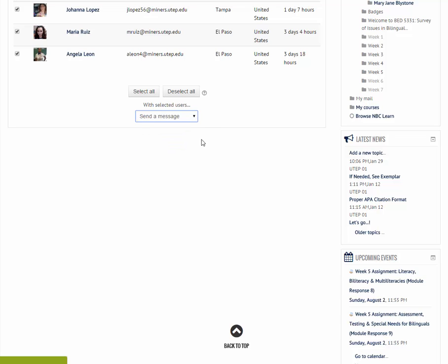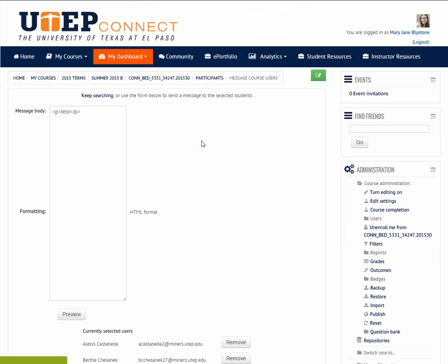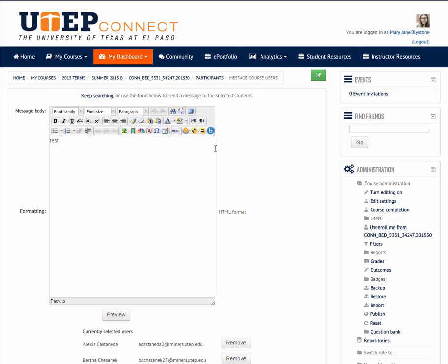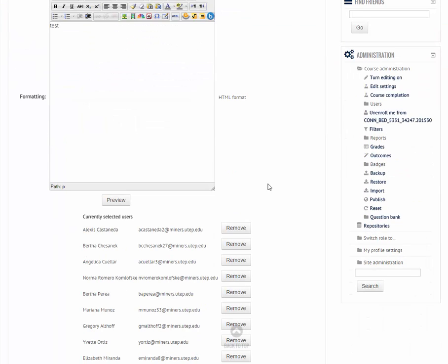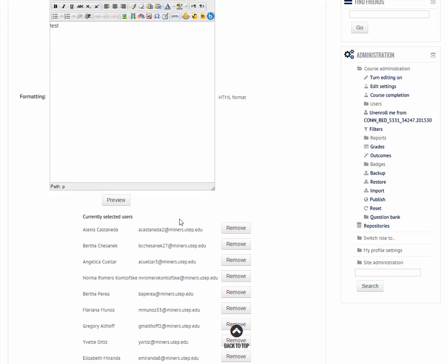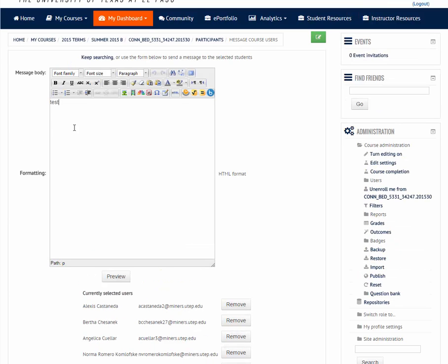So how do we know this message is going through the email and not to the course message? If you actually notice right here, here are all the students' emails. Basically just put your email that you want to do. Test, test, test.